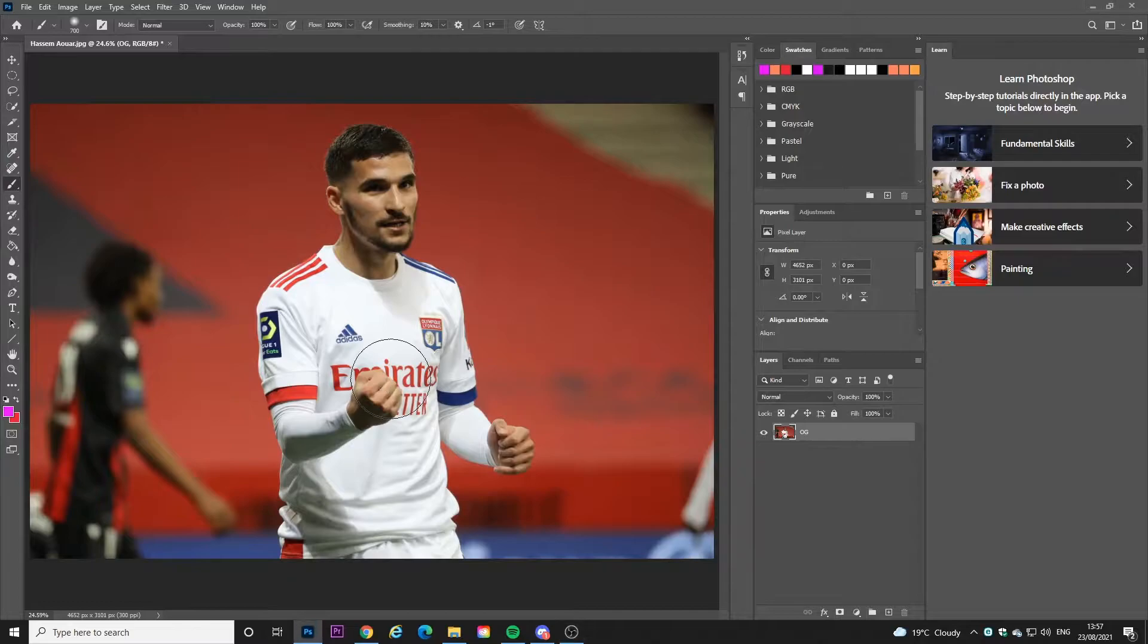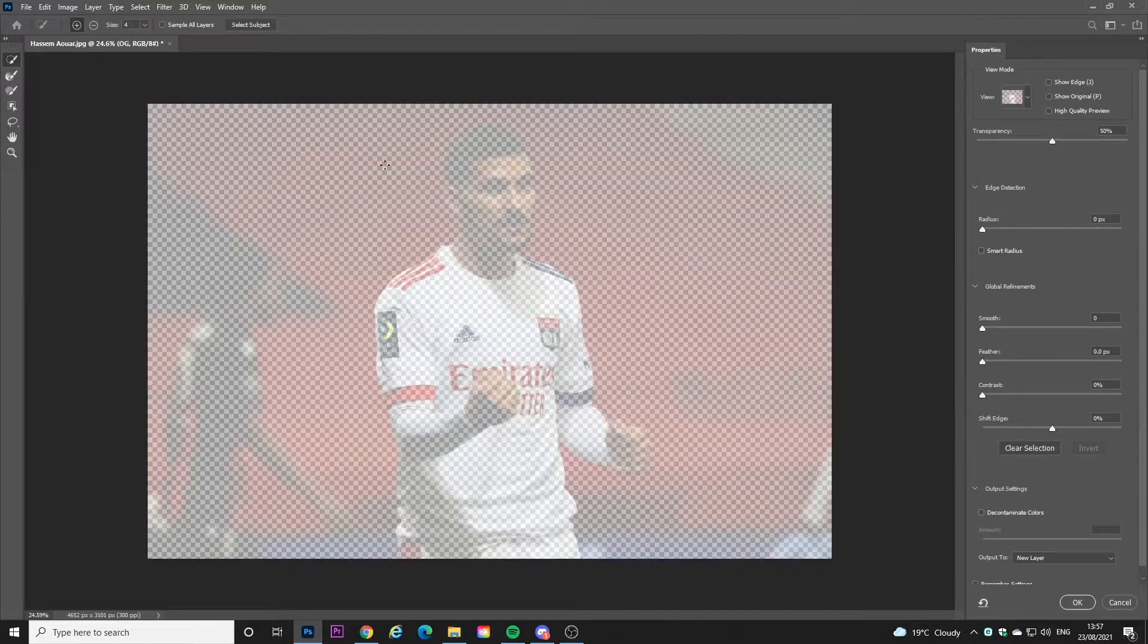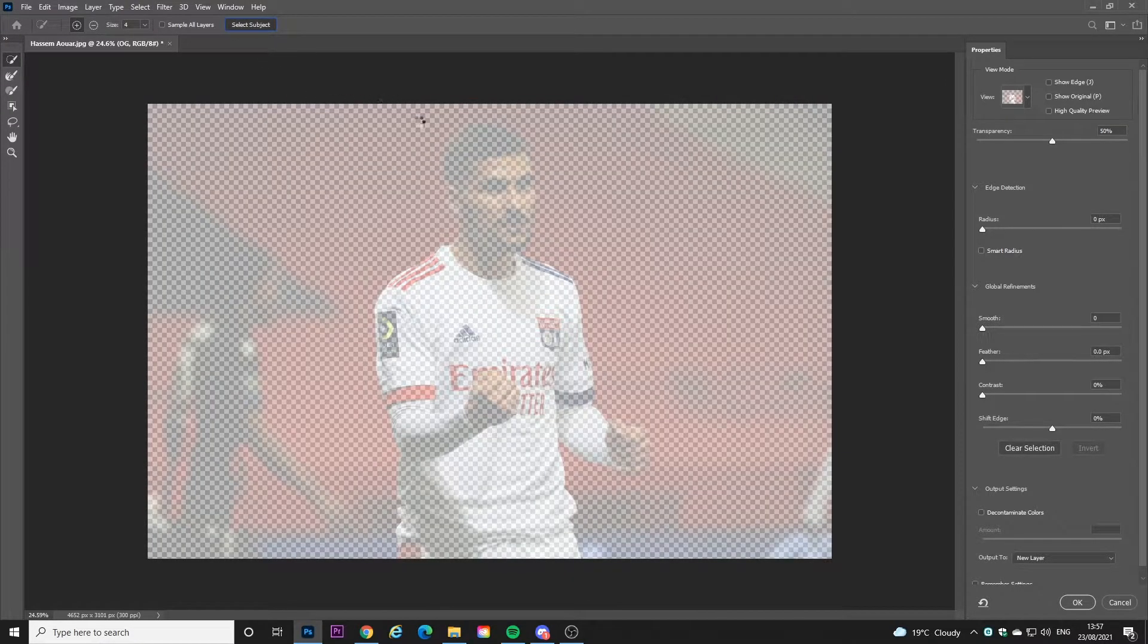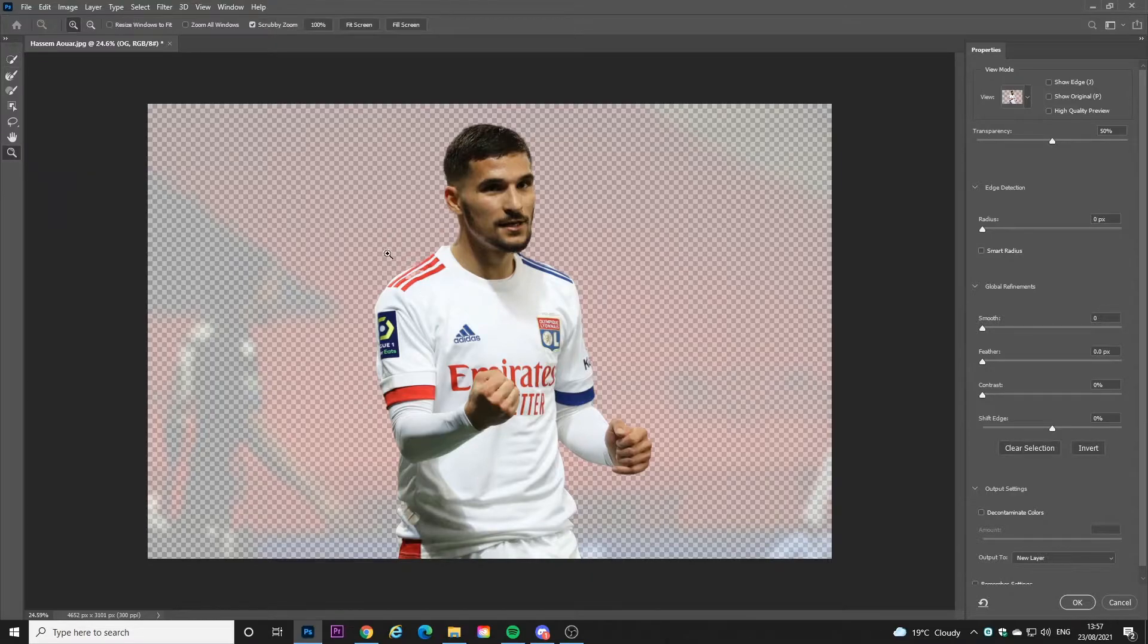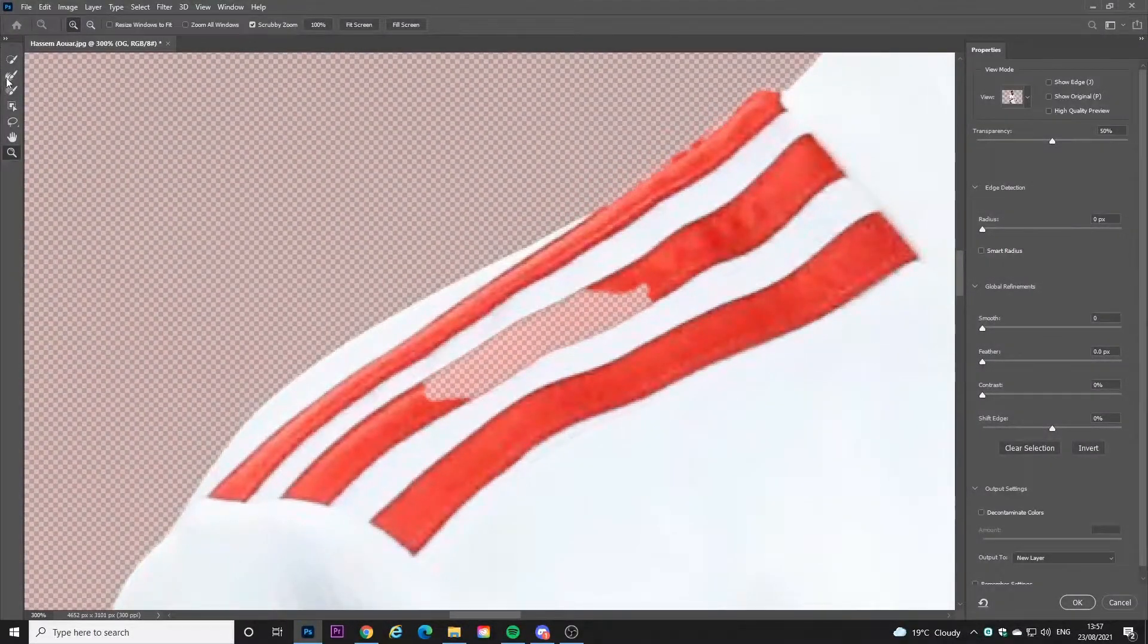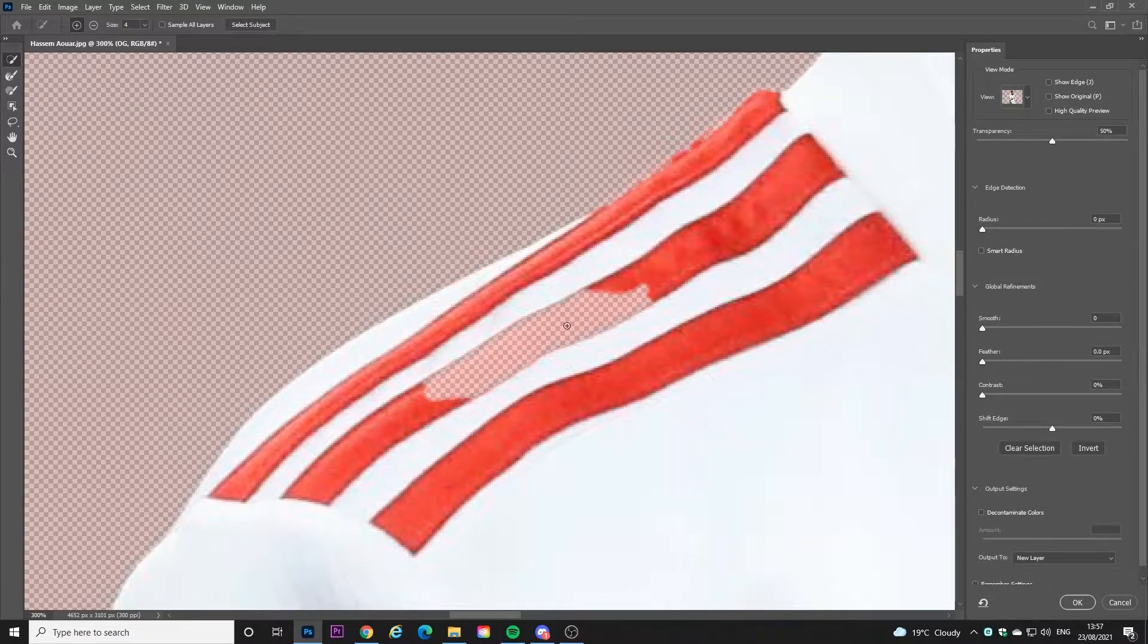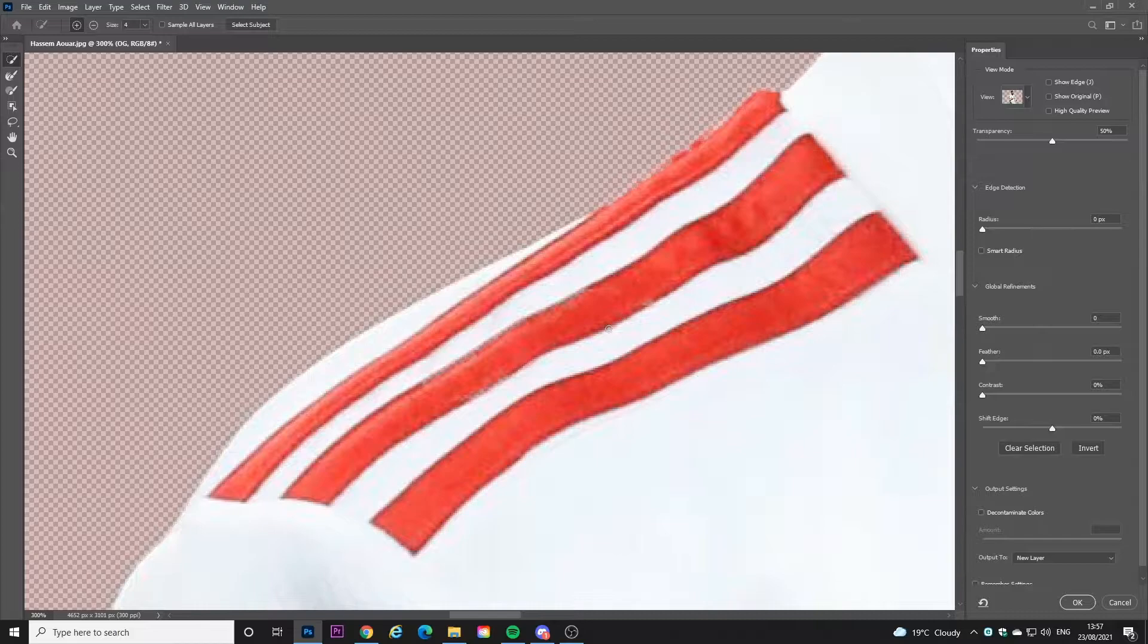Okay guys, so the first thing you're going to want to do is click on select and select a mask section. Then what you want to do is click select subject and change it around a bit and check if any areas have been missed and adjust the smoothness and contrast and everything.